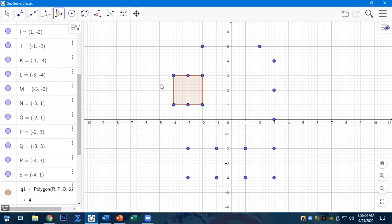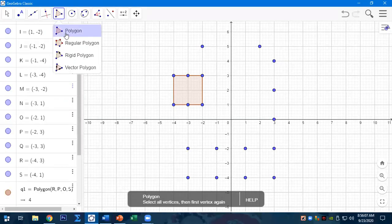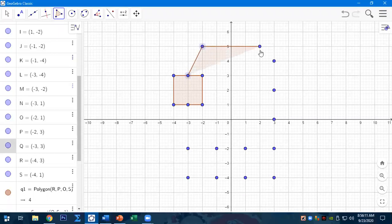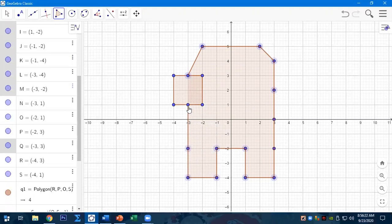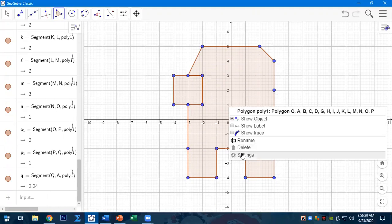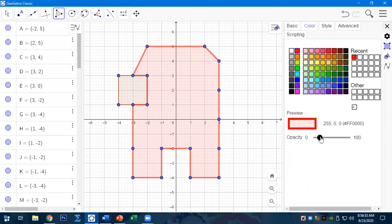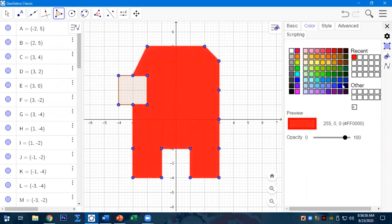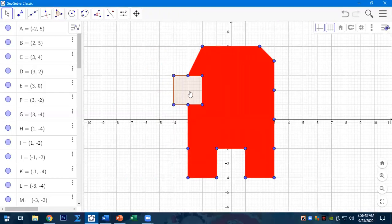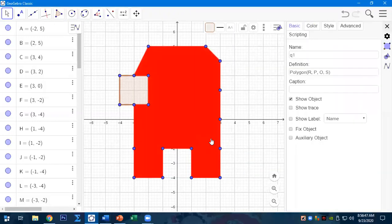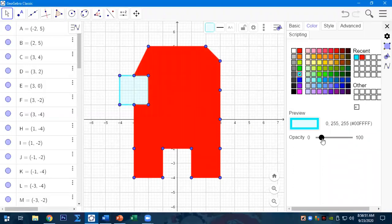Now draw a polygon for the first shape — let's connect the points for our first shape. Then go to Settings and change the color. For example, we have red. Change the color of the second shape as well — go to Settings, color, then close.